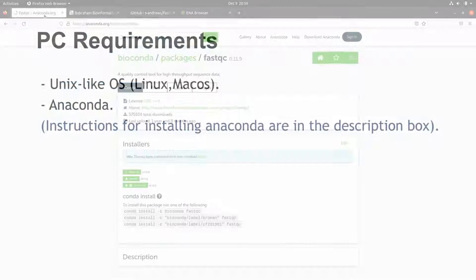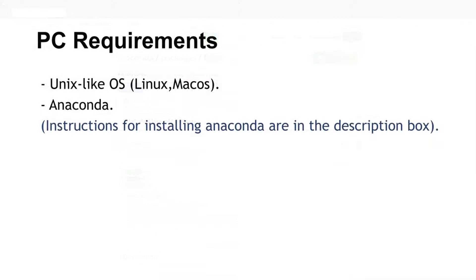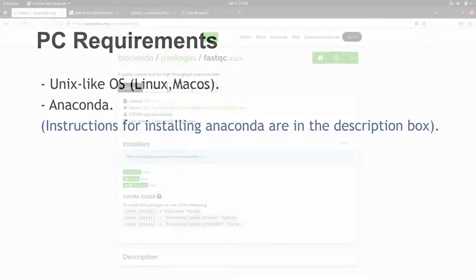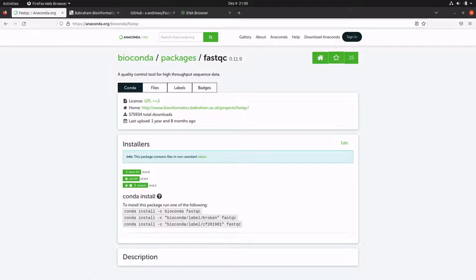For this tutorial we are going to use Anaconda, so you need to make sure you have Anaconda installed on your system. I have tutorials that show how to install Anaconda on Linux and macOS. Make sure you watch those tutorials to set up your PC — the links to those videos are in the description box.